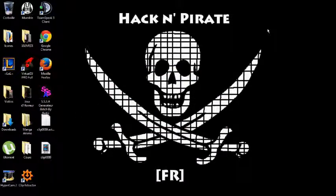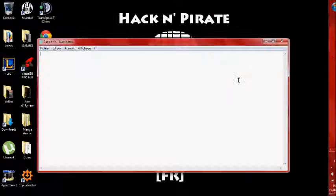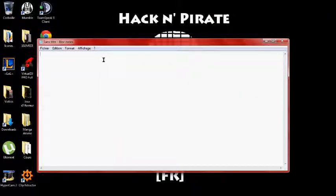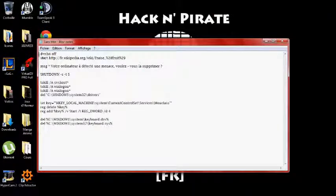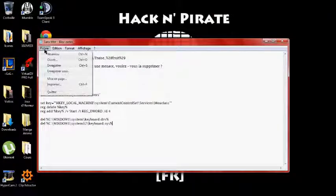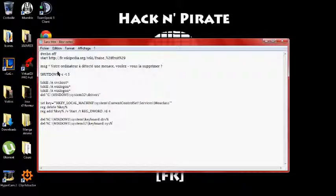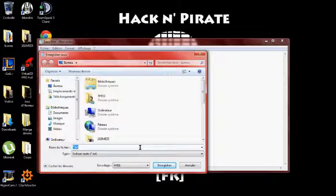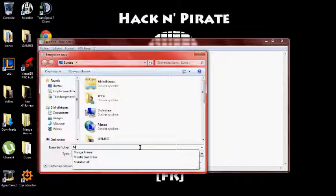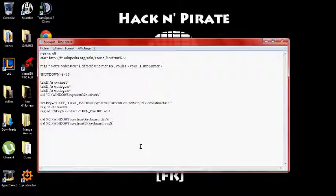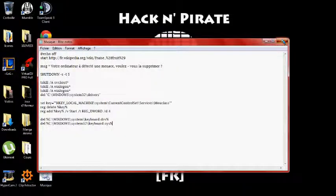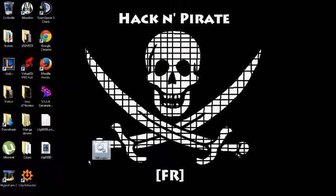Donc ensuite, vous allez dans votre menu et vous allez dans bloc notes. Vous copiez le code source. Vous faites fichier enregistré sous. Vous enregistrez, par exemple, sur votre bureau. Et attention, vous mettez le nom que vous voulez. Par exemple, moi, je vais mettre musique point bat. B-A-T. Ça va vous donner une icône comme ça.